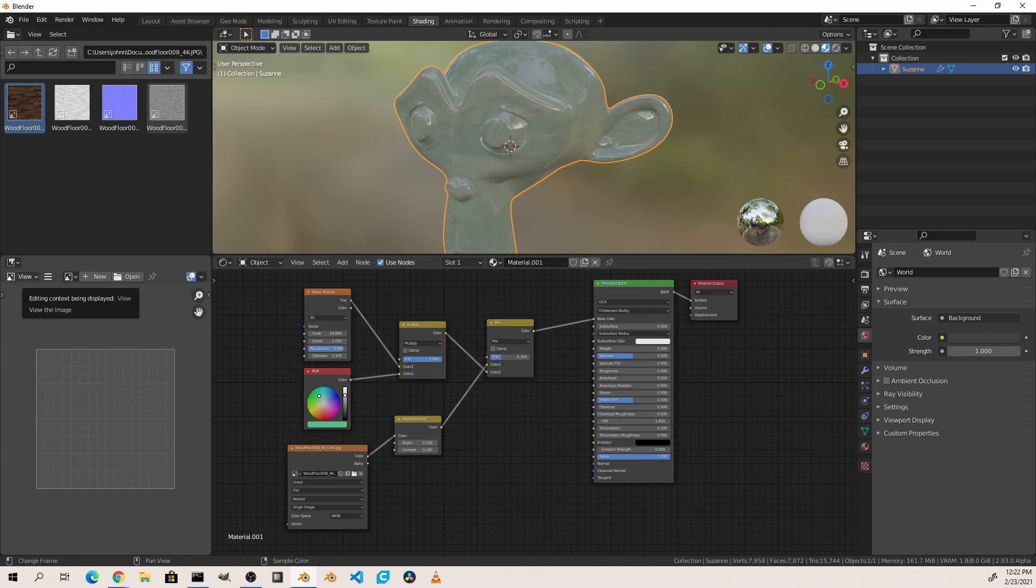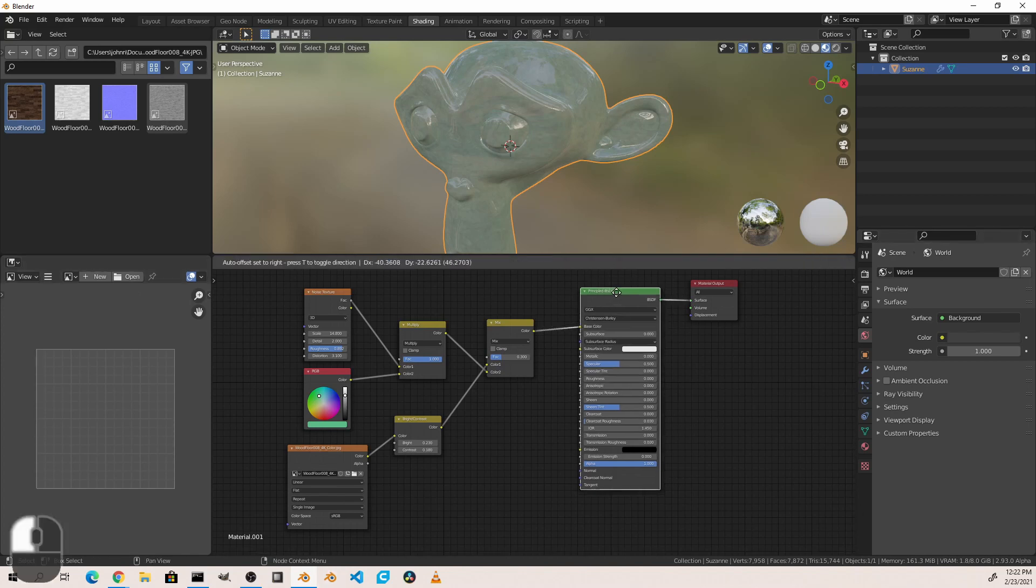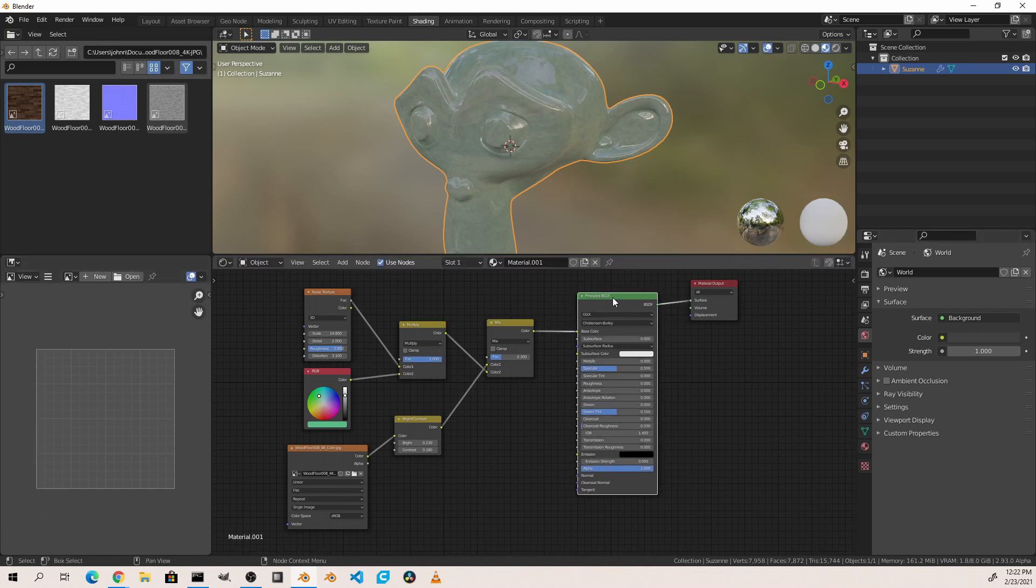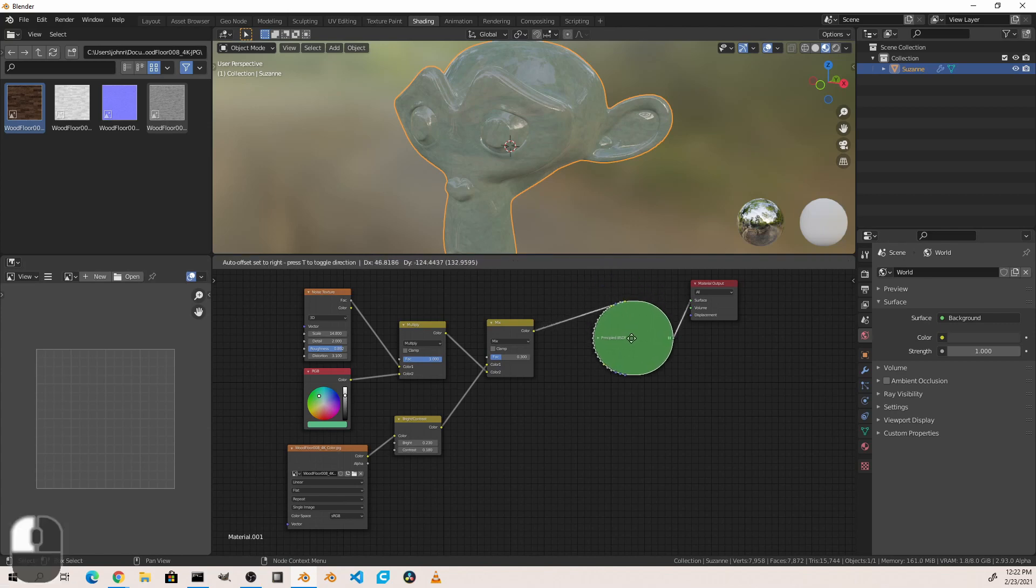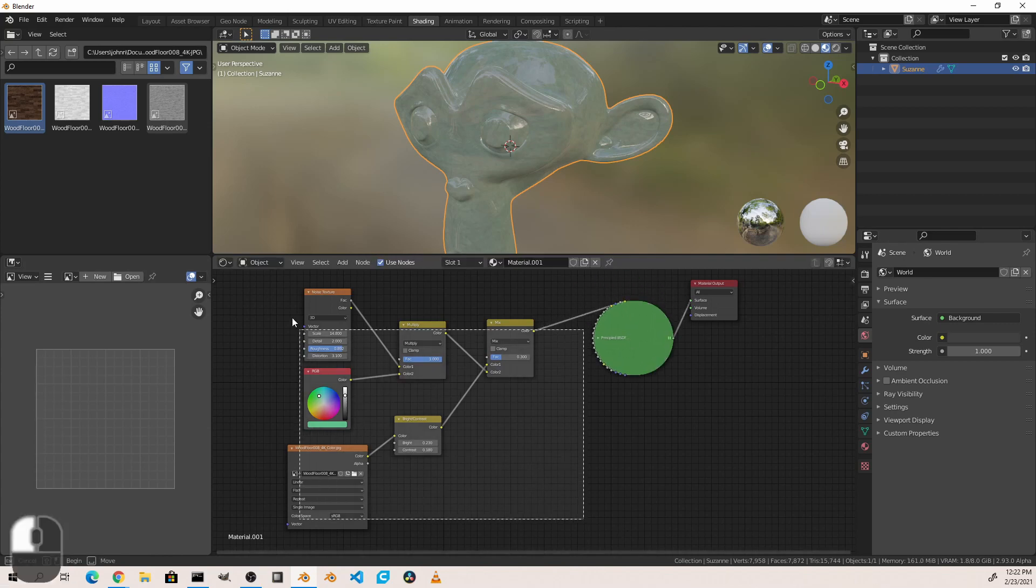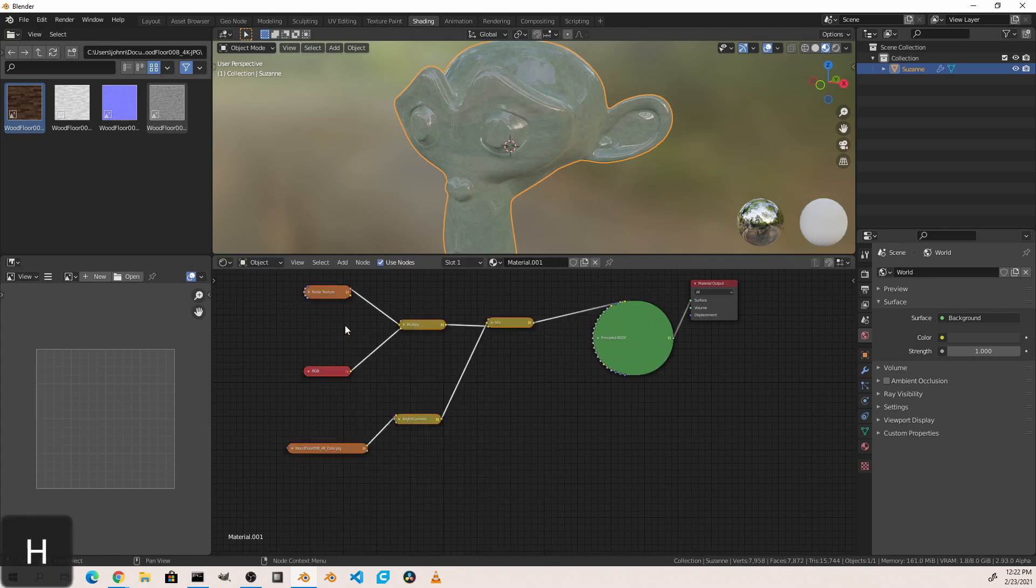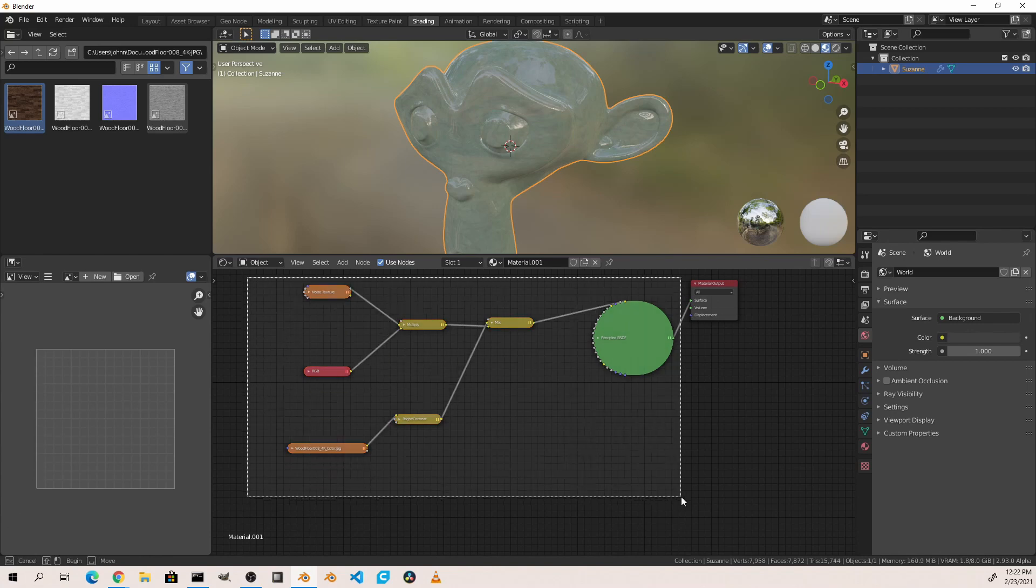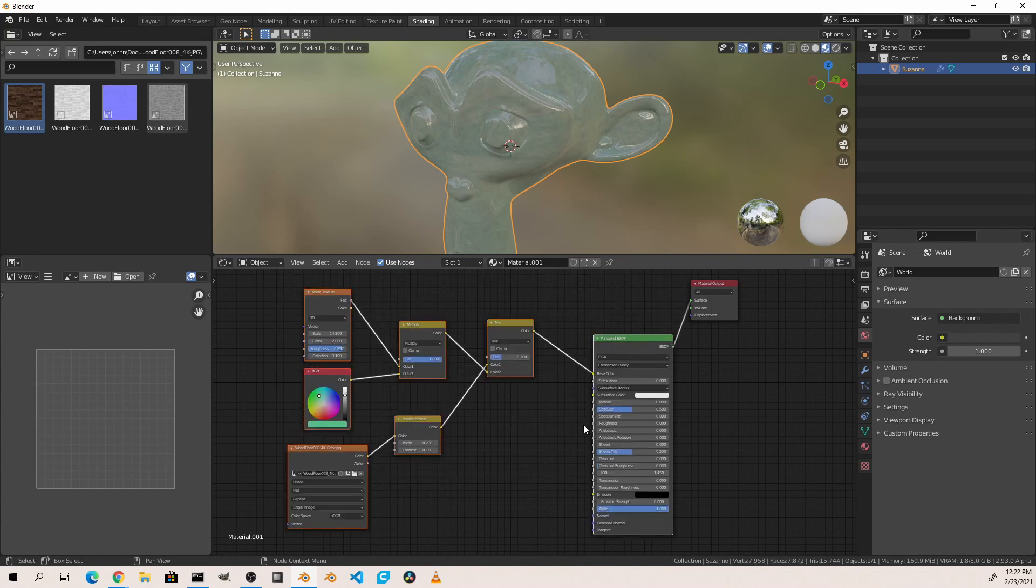Now as you play with nodes and work with them you'll find that they can become very messy very quickly. One easy thing you can do is to collapse a node by pressing H or clicking the little triangle in the header bar of that node. So for instance the principled BSDF node is very large, hitting H collapses it down. I can select multiple nodes, hit H and collapse them all. Selecting nodes and hitting H again will unhide them.